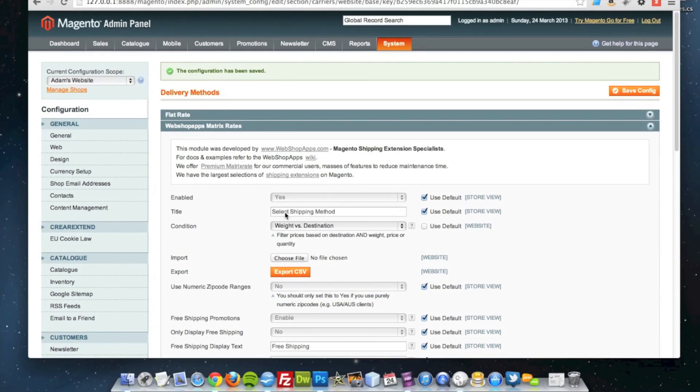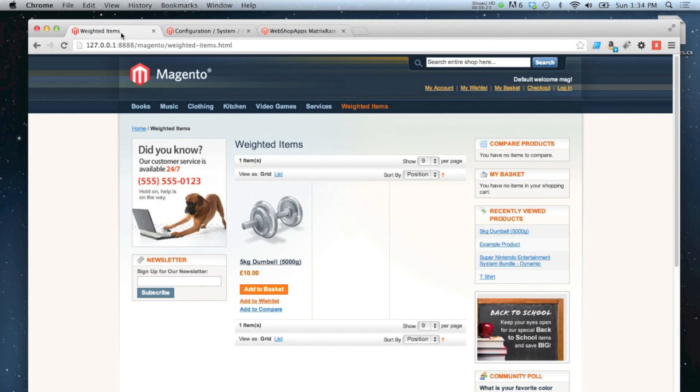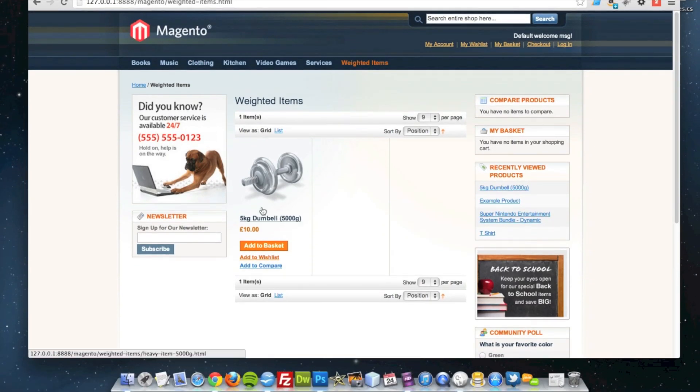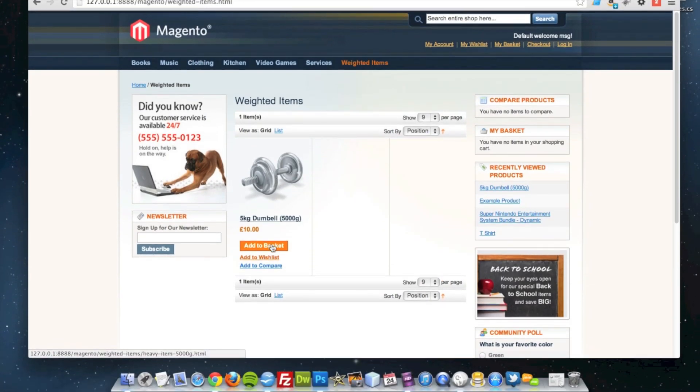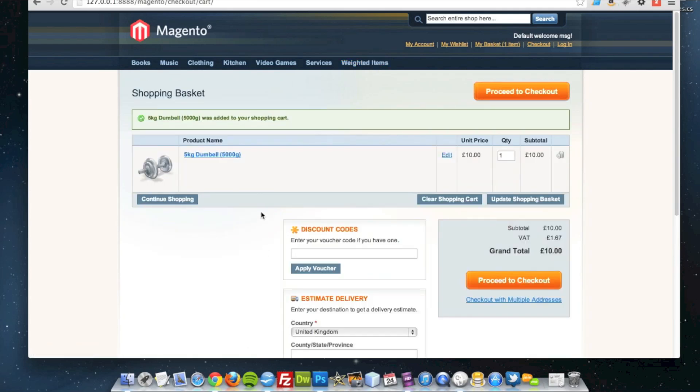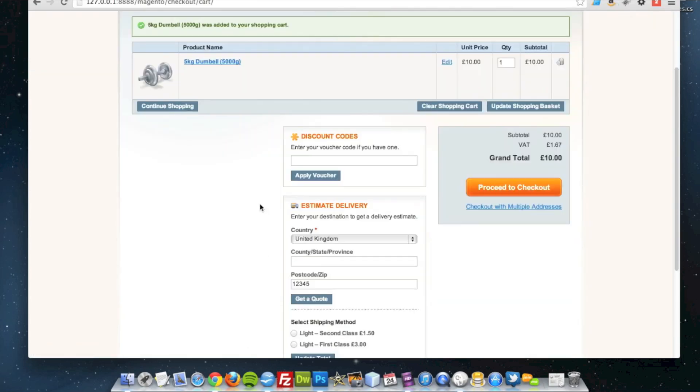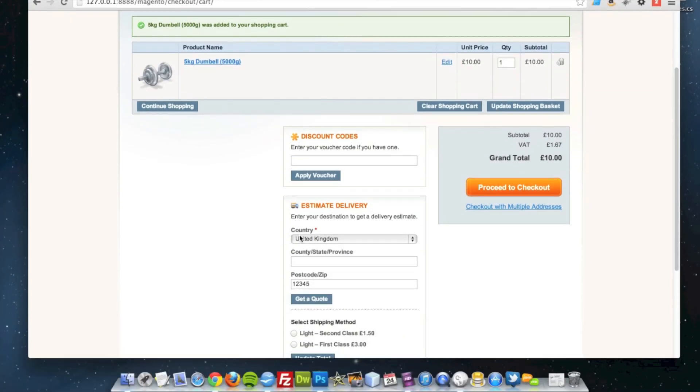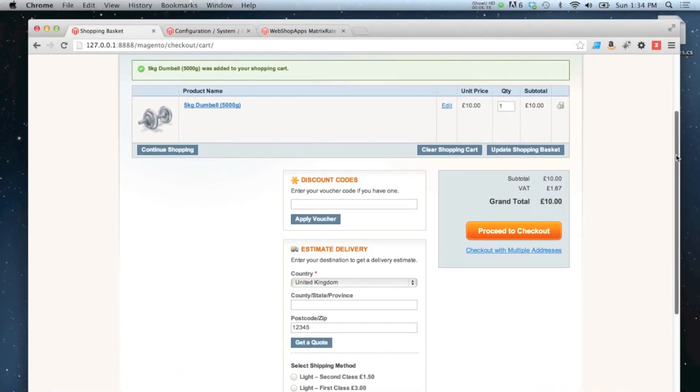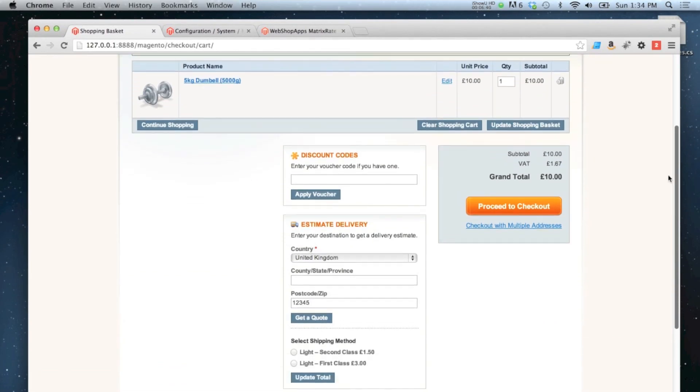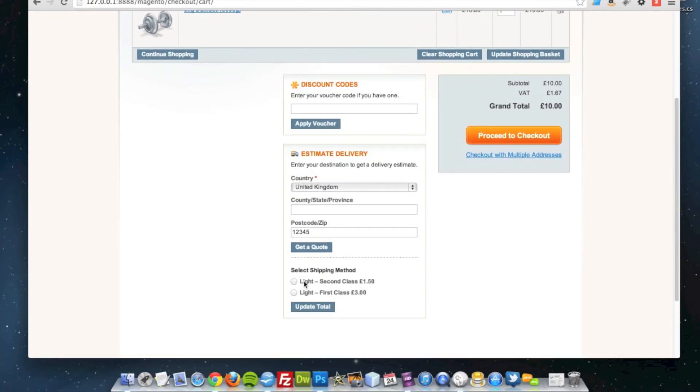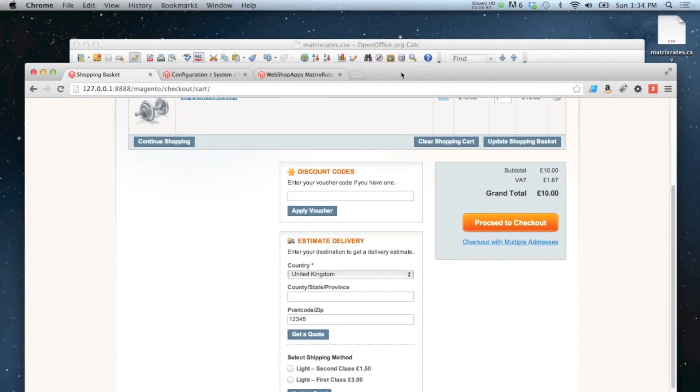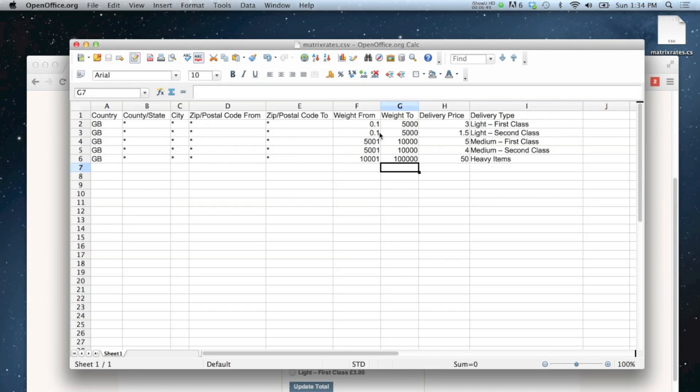So if I go to my store, I've got an item on there which weighs 5,000 grams, which is a 5 kilogram dumbbell. Load that straight to the cart, and then because my default country is United Kingdom, I'm getting matrix rates brought back automatically. So you can see here, we've got light second class offered and light first class offered, which is exactly right based on what I've set up here.